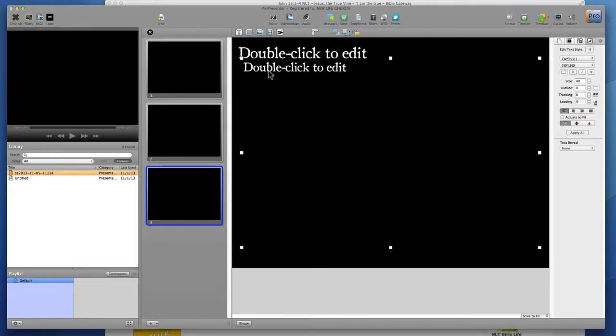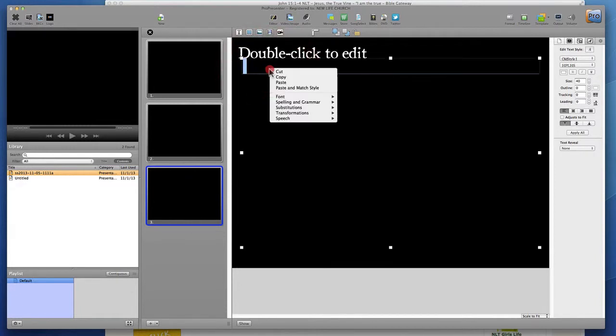Before pasting the text in ProPresenter, right-click on the text box and choose the option 'Paste and Match Style.' This is very important because the templates come with the size and font needed for verse slides, and using this option keeps that formatting on the text you copy into the program. This saves a lot of time when copying and pasting text from an email or other sources, which can be very different from the style we want for sermons.